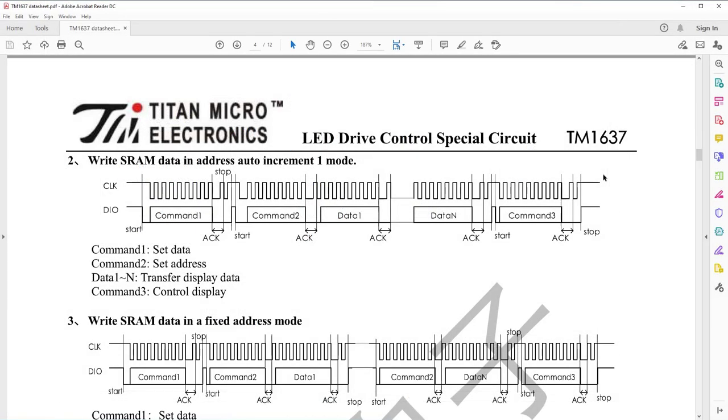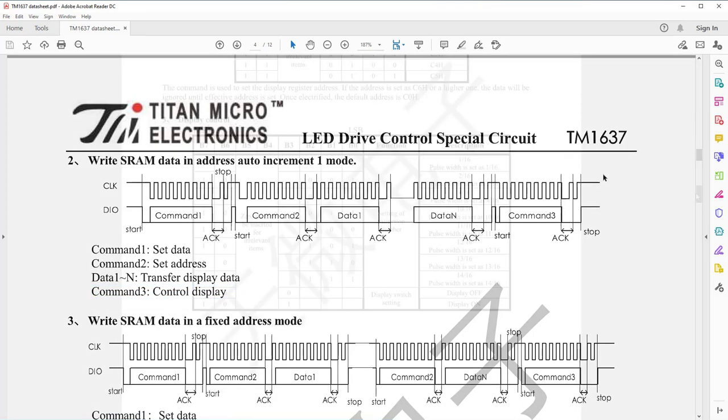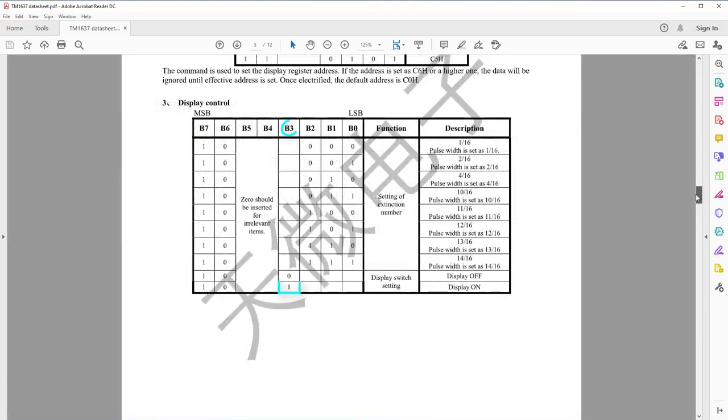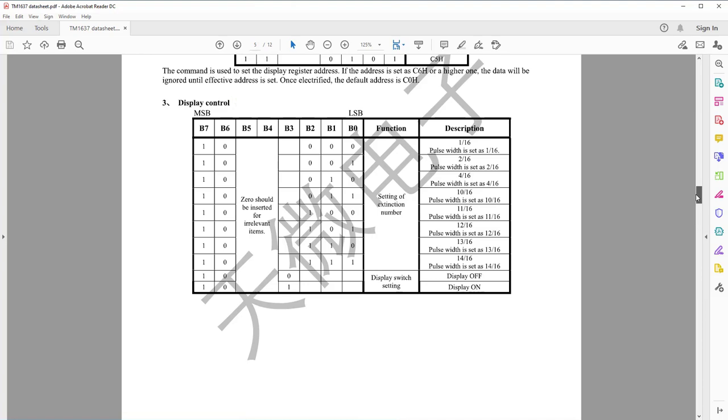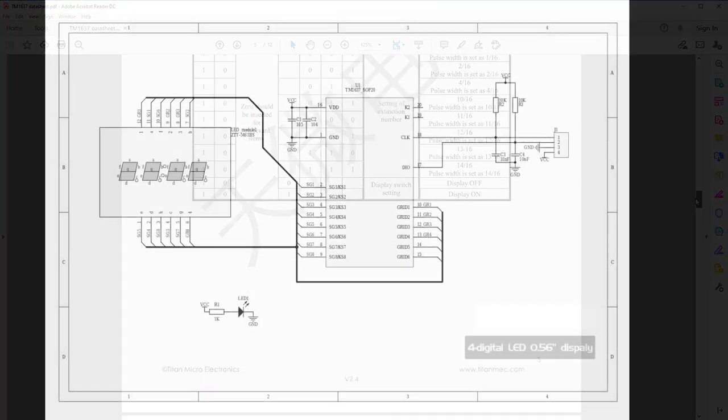The last packet we need to complete our interface is display control command. This packet latches the data stored in the internal registers by setting B3. B0, B1, and B2, on the other hand, are used to control the display brightness. The display can be turned off by resetting B3. When the display control command is executed, the data stored in the internal registers will be latched and appear at the segment pins.